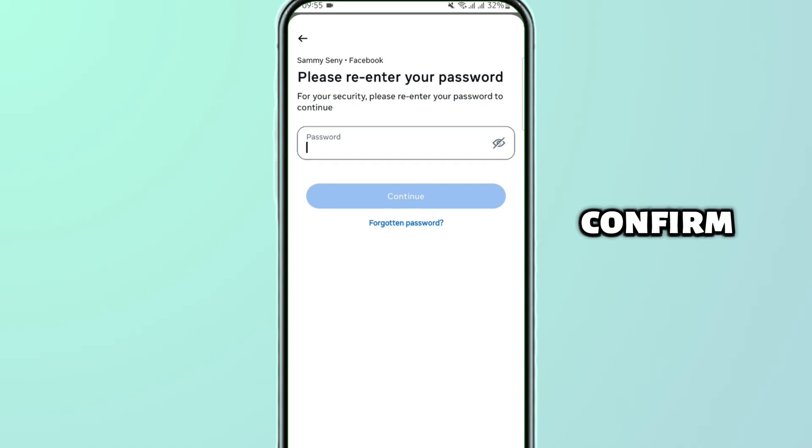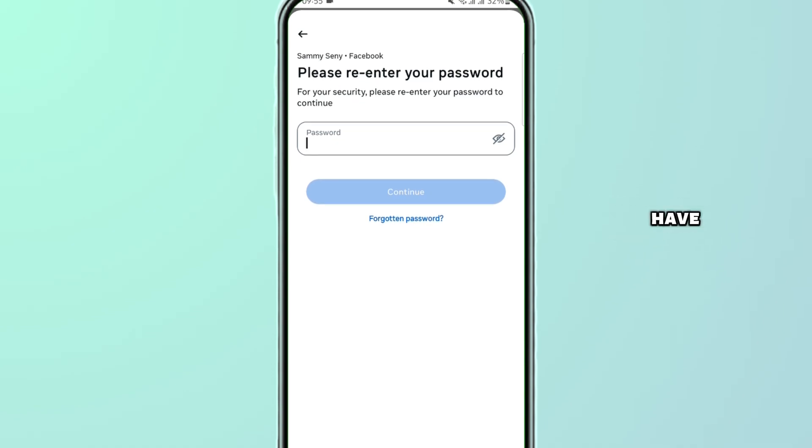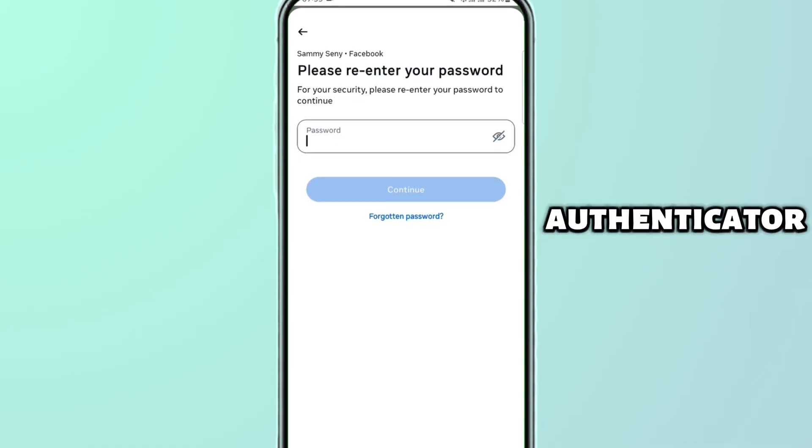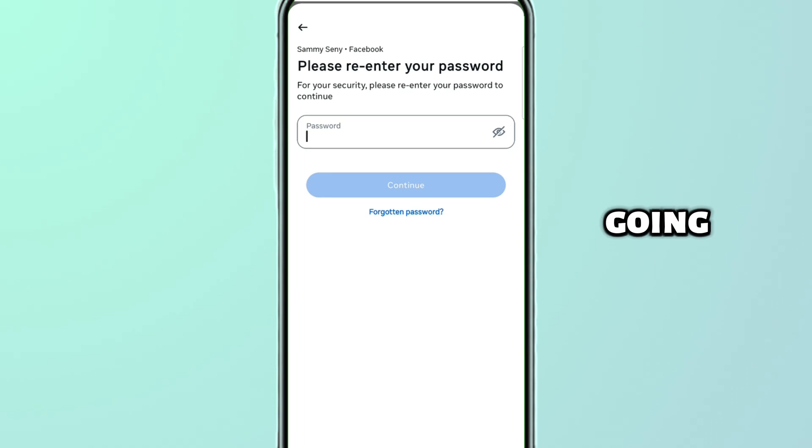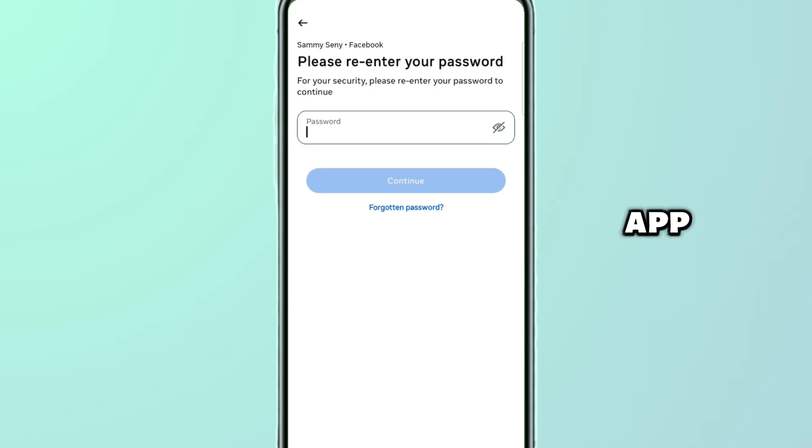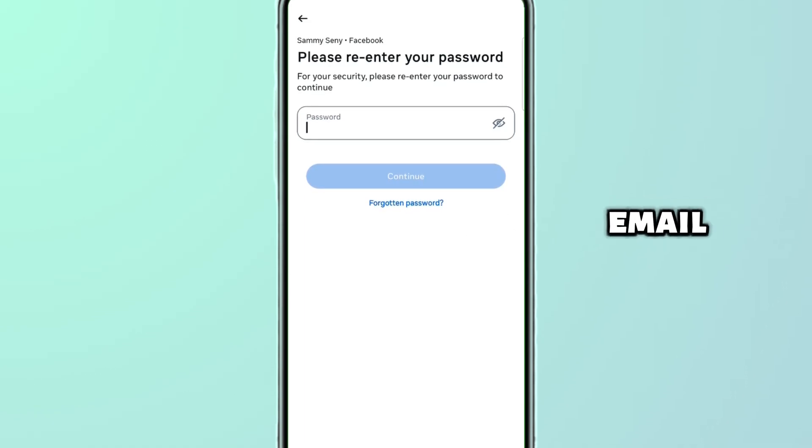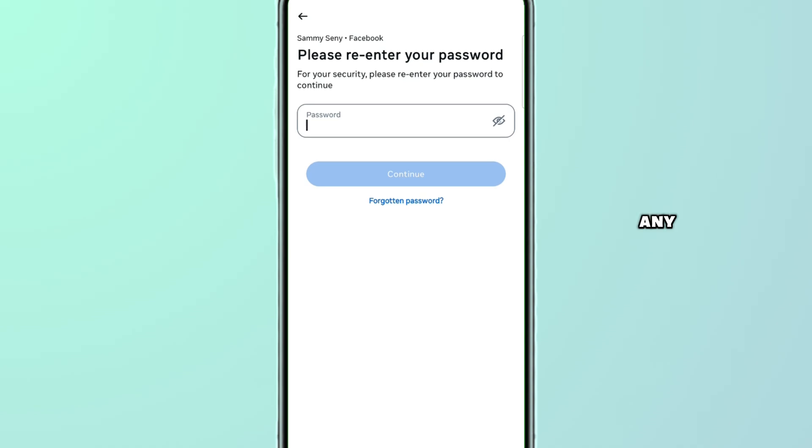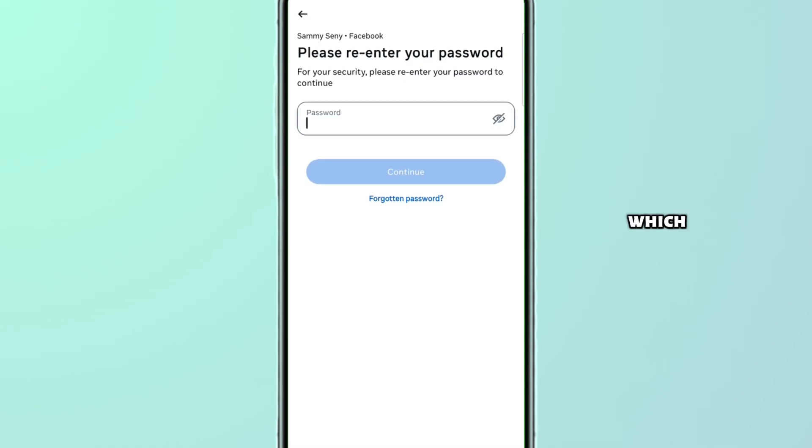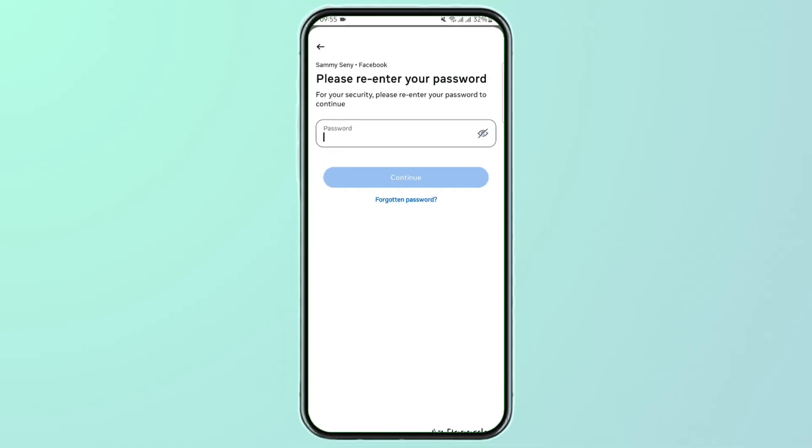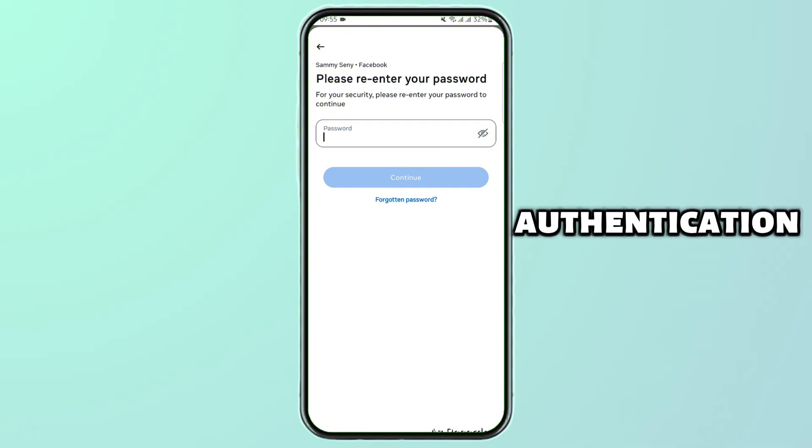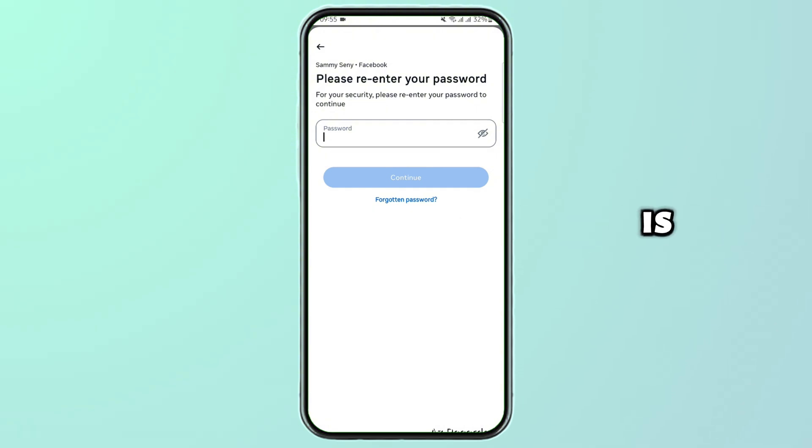When it's done, at the next page you have to select an authenticator method - either that's going to be a Google Authenticator app, WhatsApp, or email. So select any of those which are convenient to you, and then go ahead, enter your credentials, and turn on the two-factor authentication. Once it is done, you are good to go.